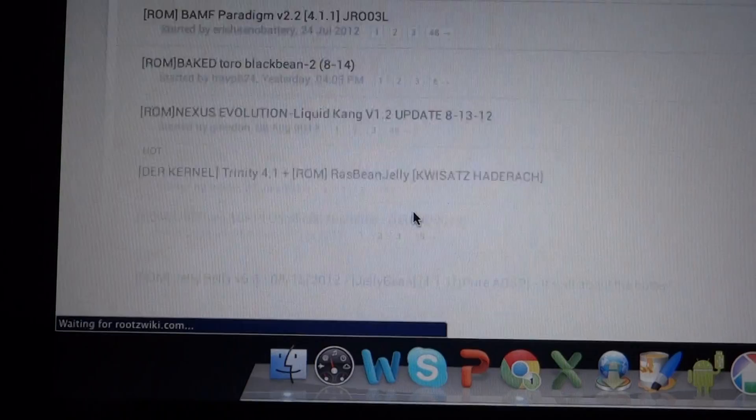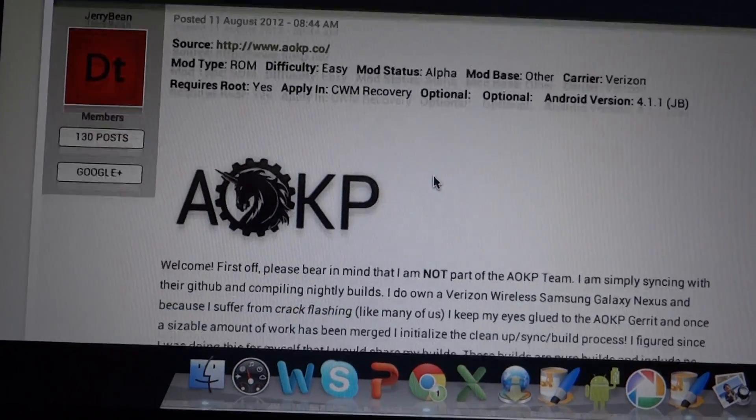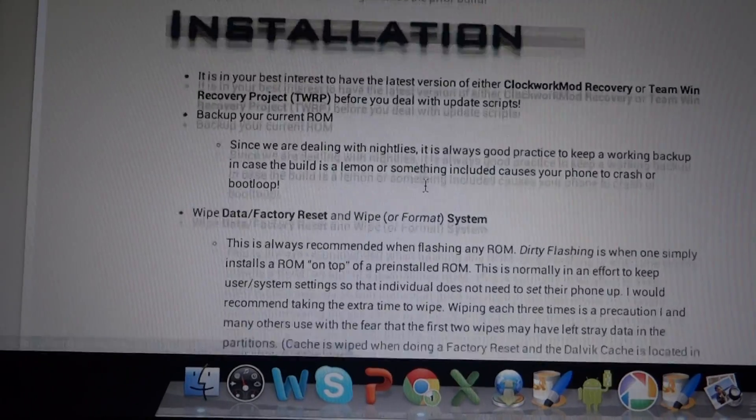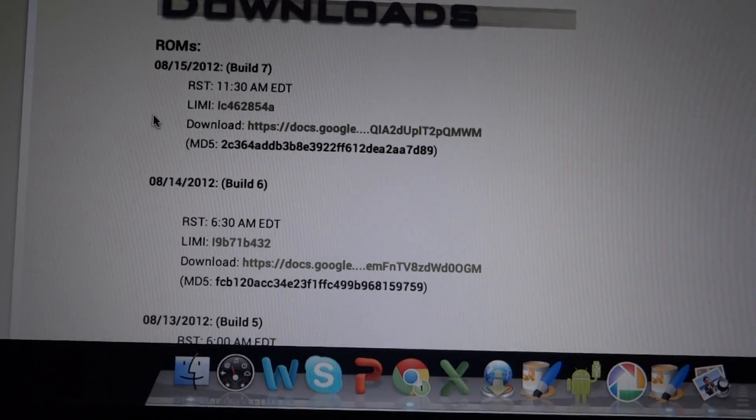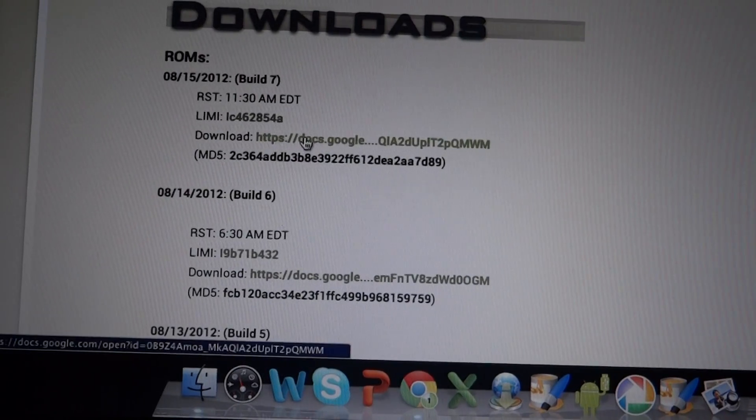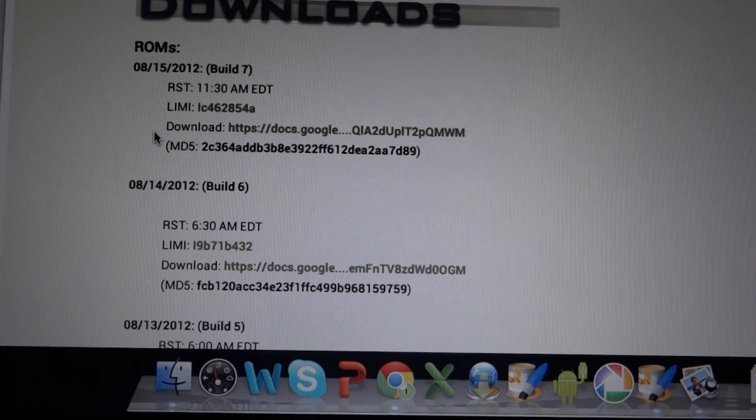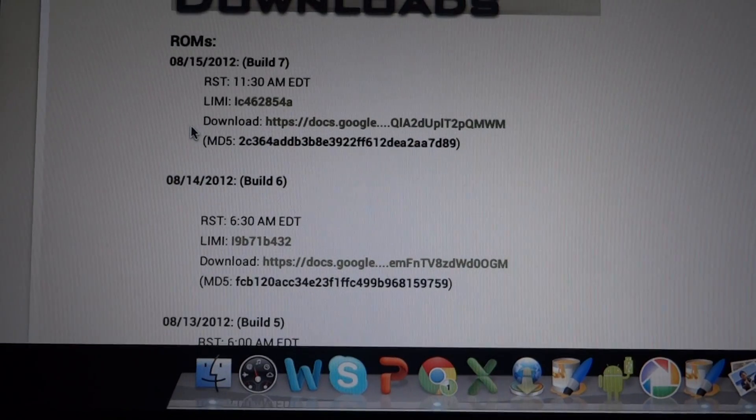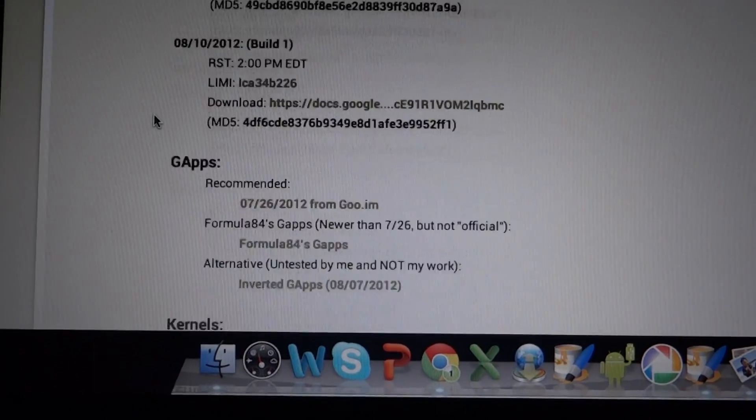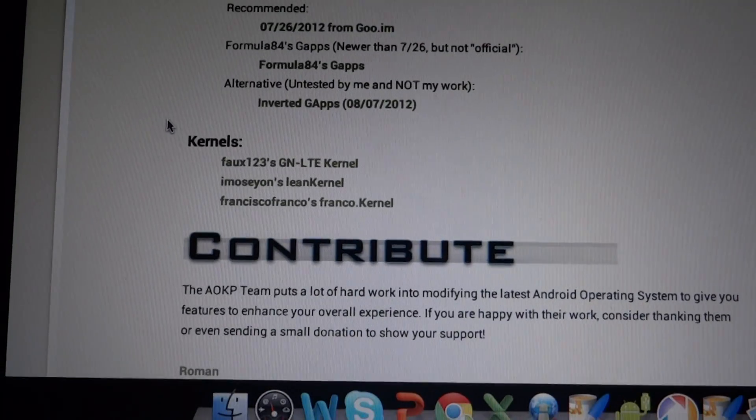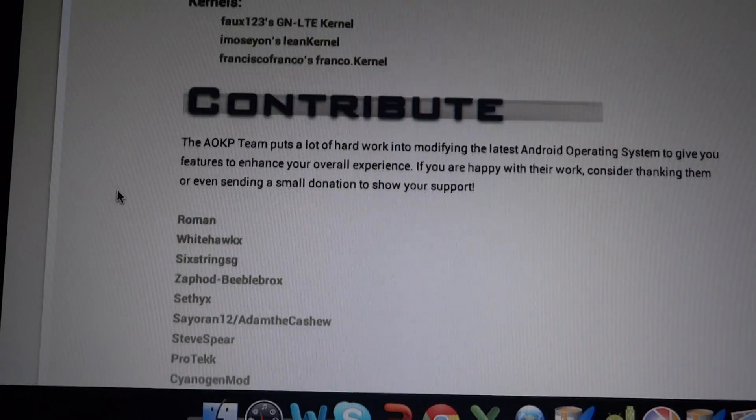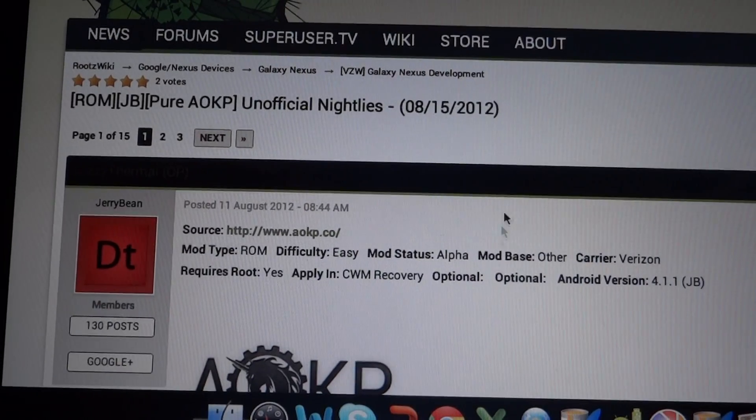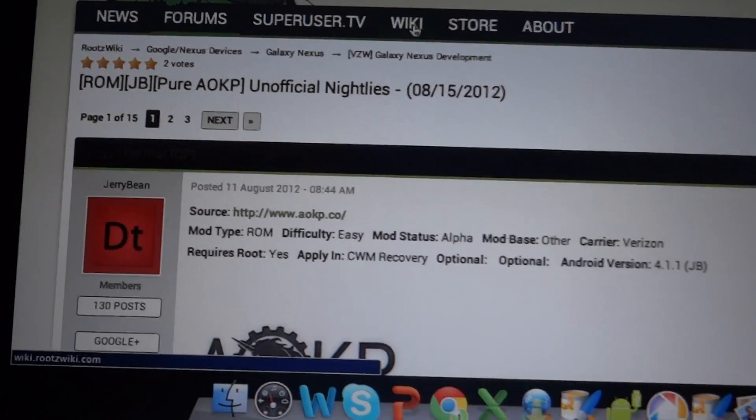So you're just going to want to click here and find the ROM. So you got the ROM right here. You're going to just want to sign in with Google. If you don't have a Google Drive account, you're just going to sign in with Google and that'll take care of it. But you're also going to want to make sure you have the GApps, and there are also kernels right here, whichever one you want to use. I like Franco, but it's all personal preference.